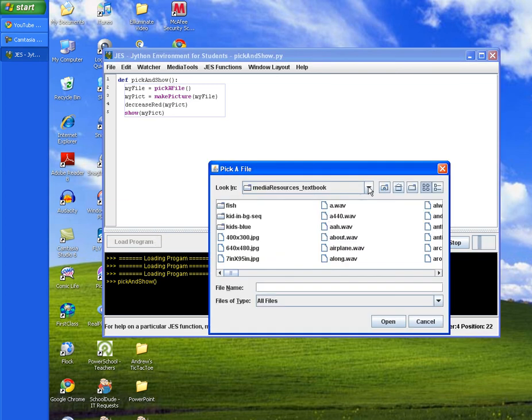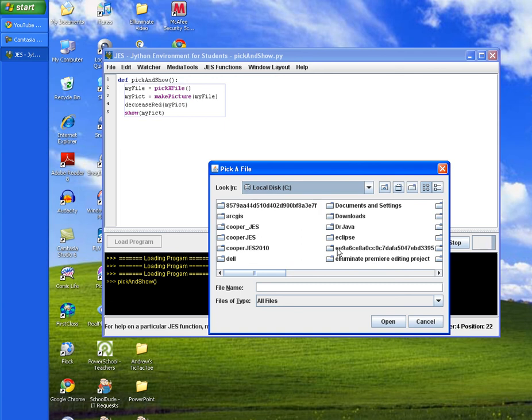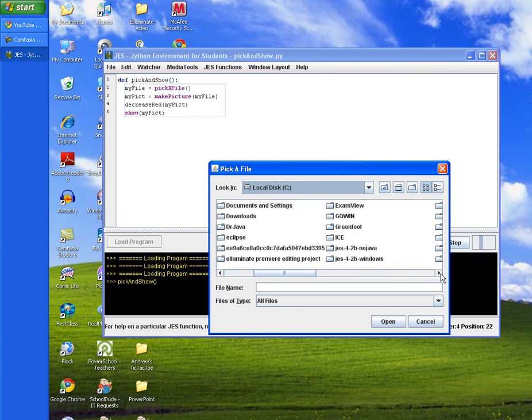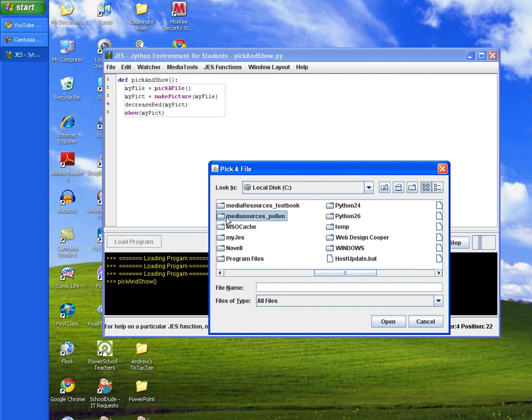And then we will navigate to our media resources folder. And we'll choose a type. We'll choose an image.